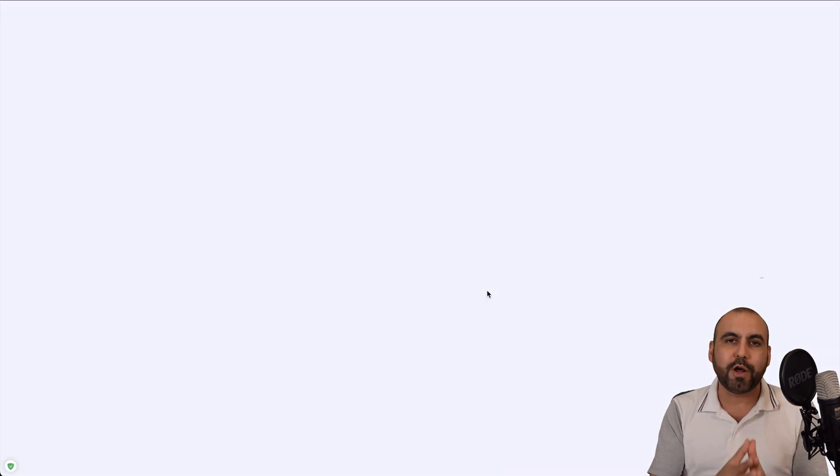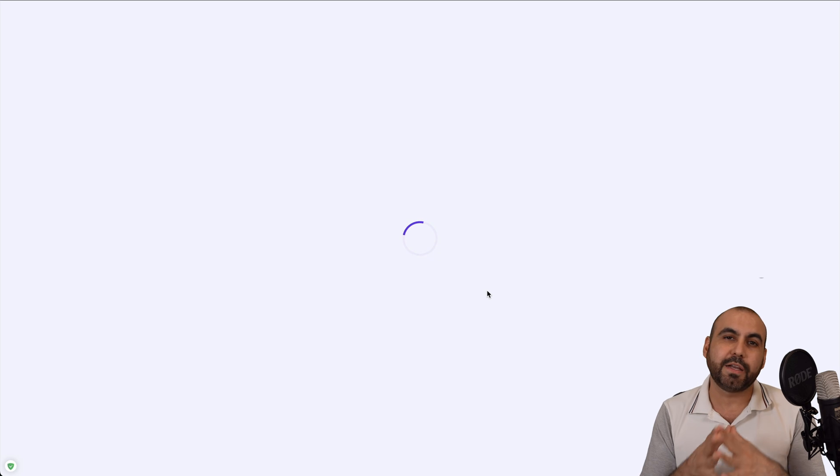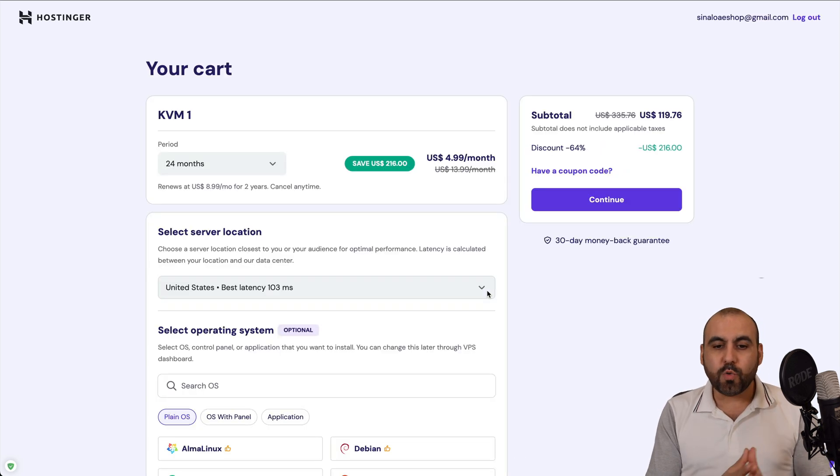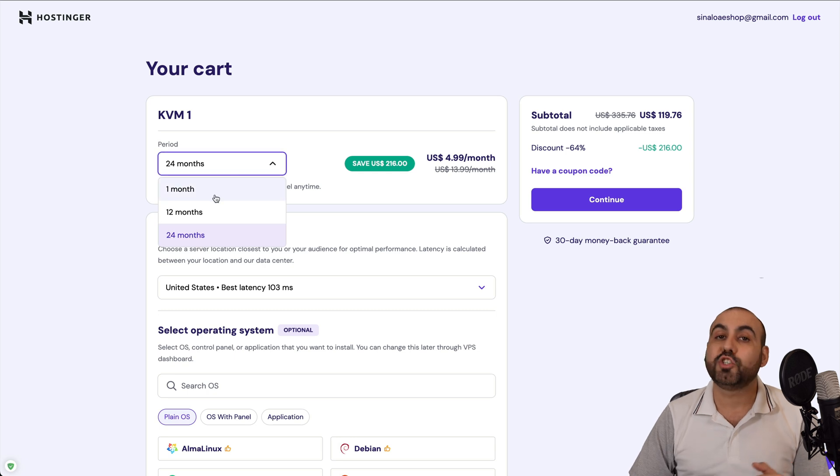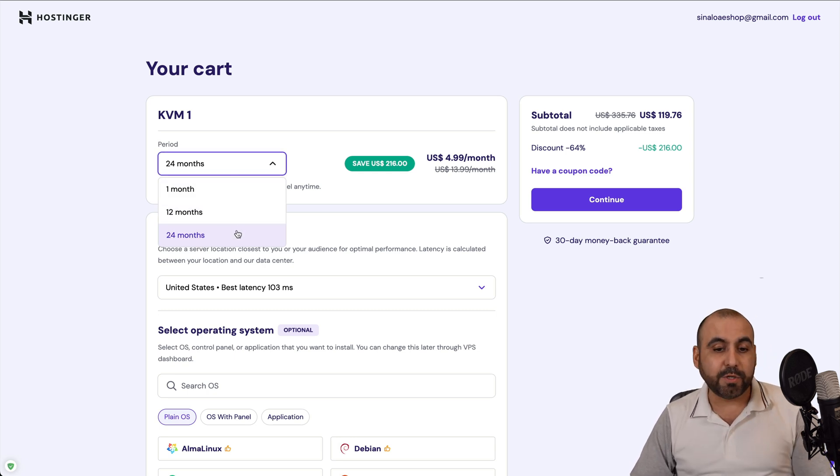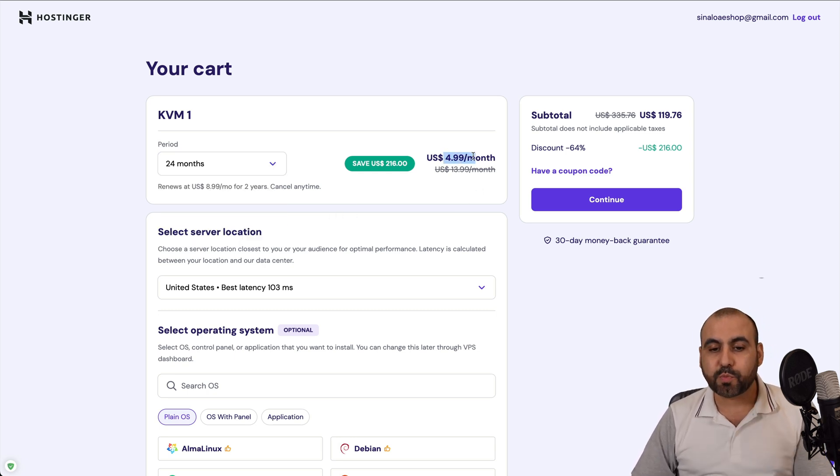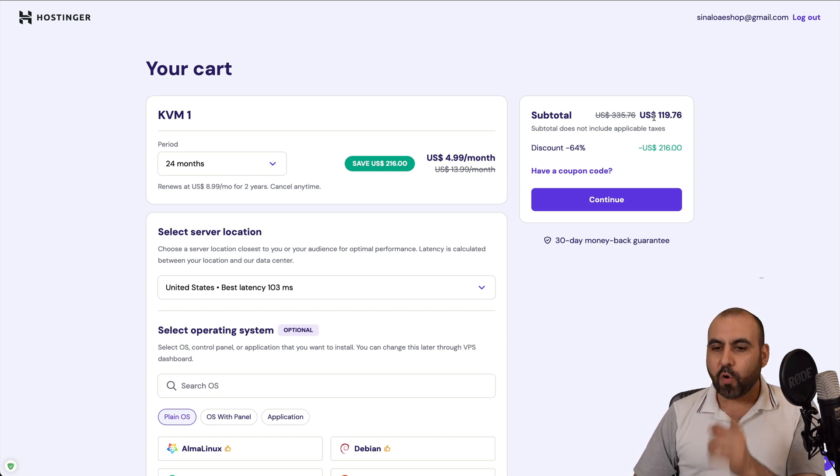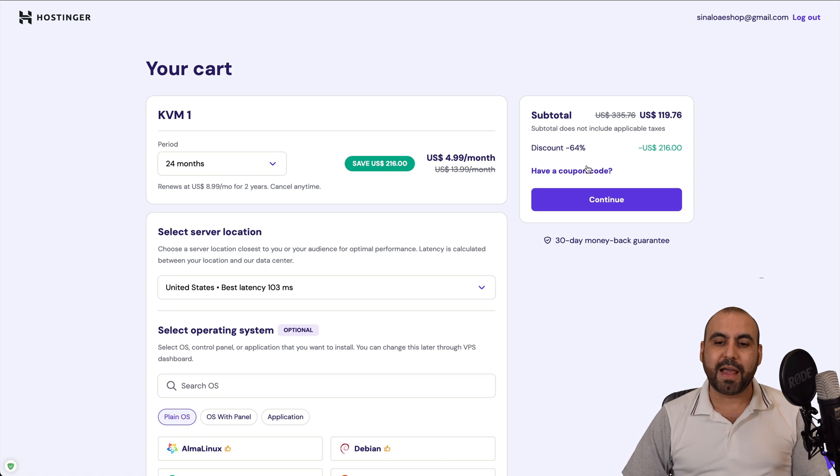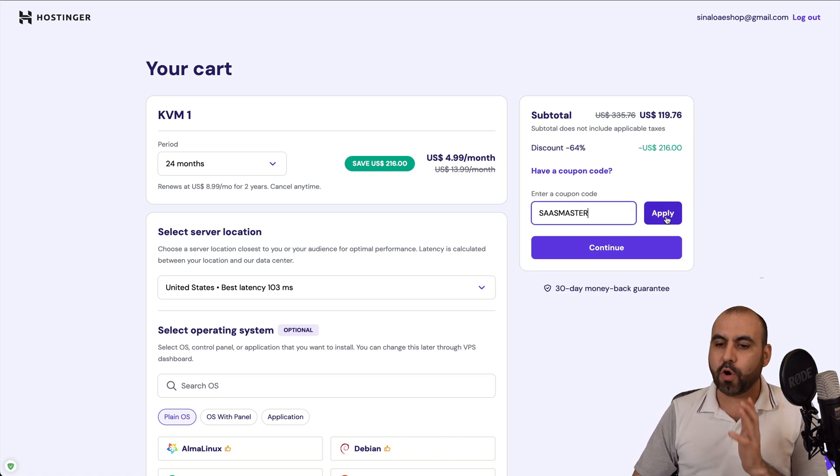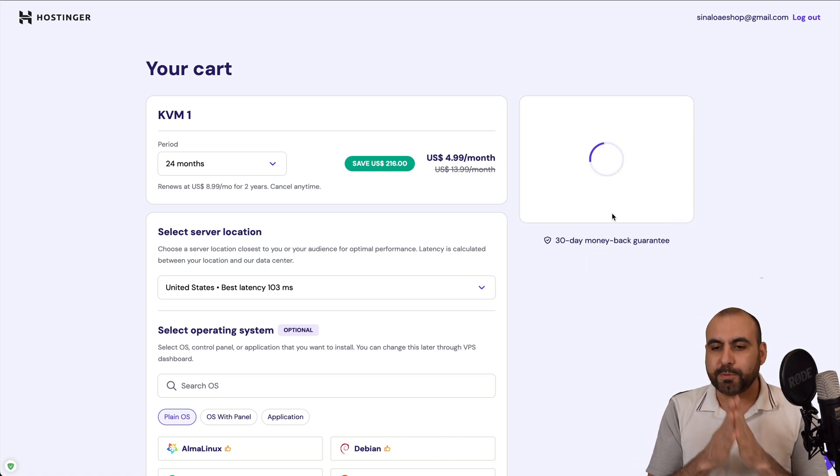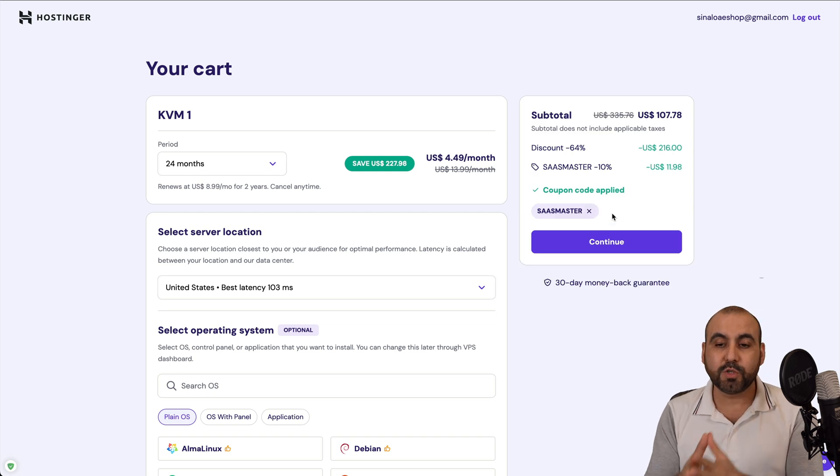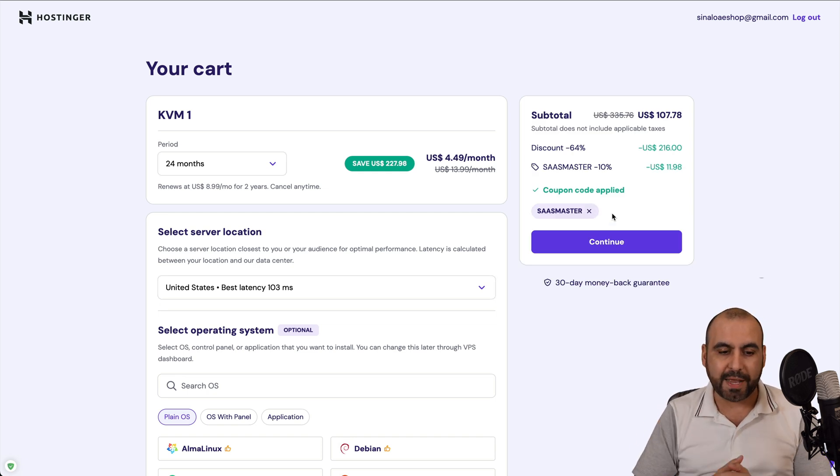And I'm going to show you how to apply a coupon code that's going to reduce the price even more. Once you are here, Hostinger is going to ask you how many months do you want to pay in advance. I recommend 24 months because you're going to lock in the lowest price and renewal price. Plus you'll be good to go for two years. You'll be able to view the subtotal, but if you click on have a coupon code and type in my code, the price is going to drop to $107.78 for two years paid off for a VPS.